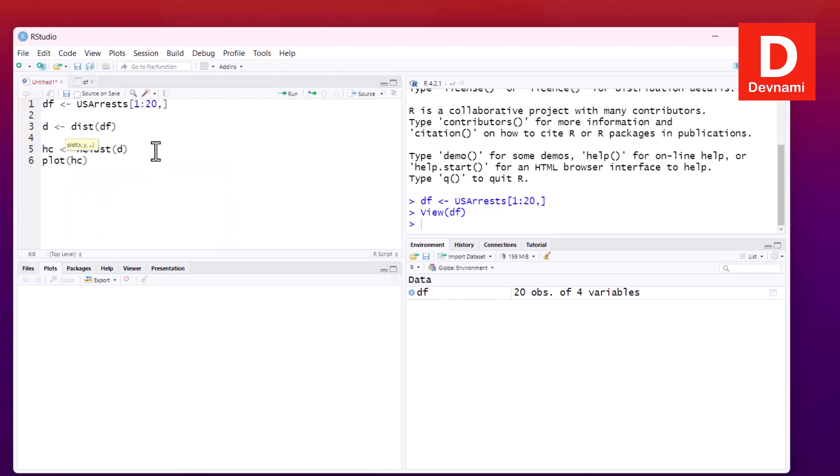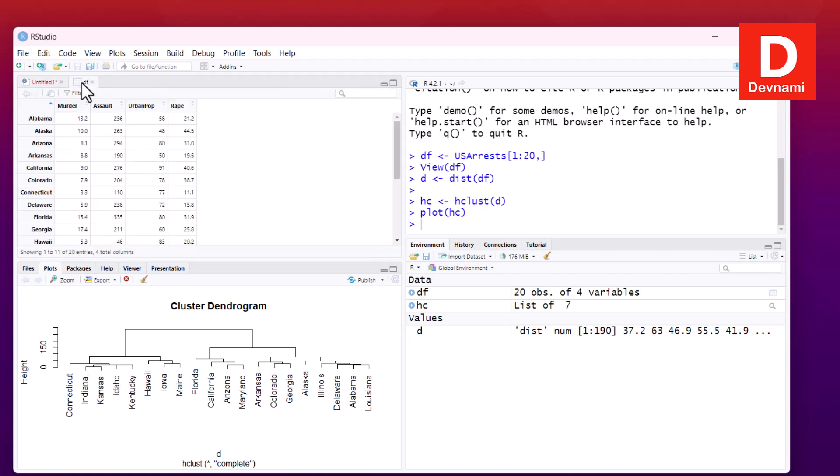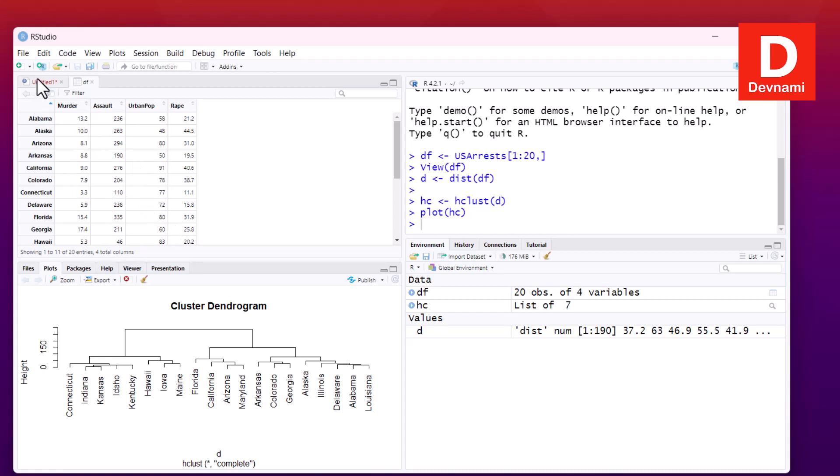What we can do is basically select these three statements, run, and here you see cluster dendrogram. It will show you the list of states and it will try and cluster those based on these types of crimes that are happening. This data will be represented with the help of clusters there.